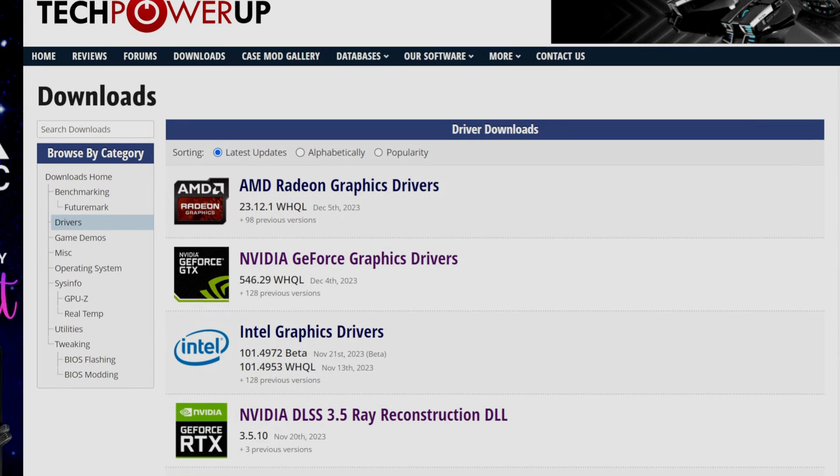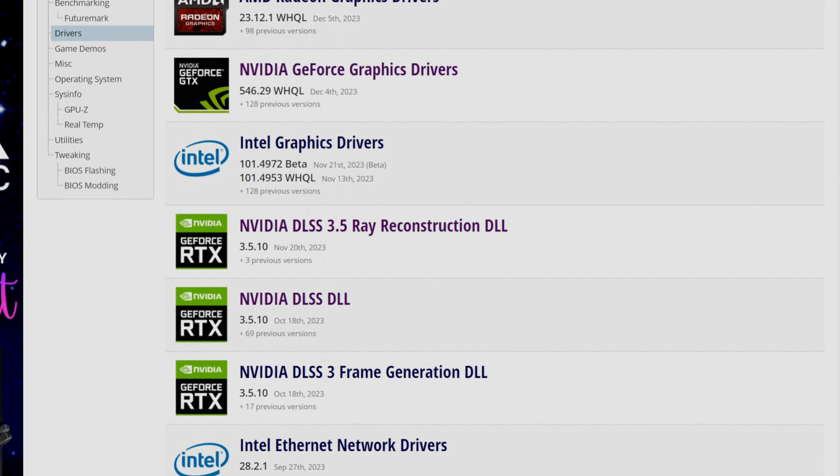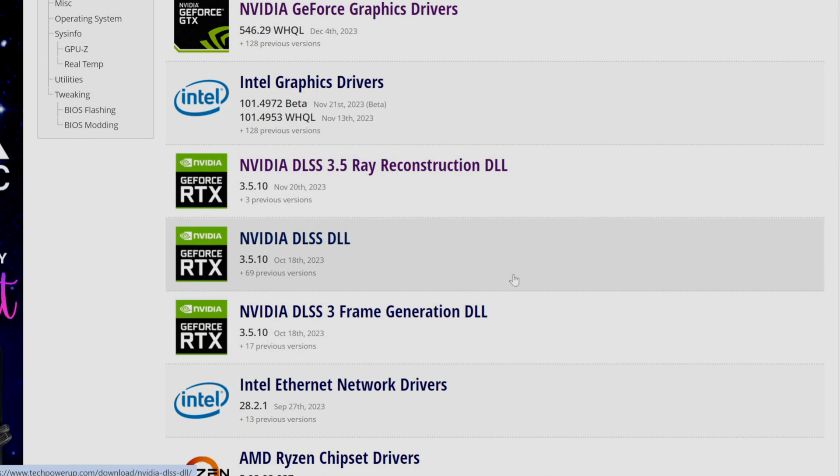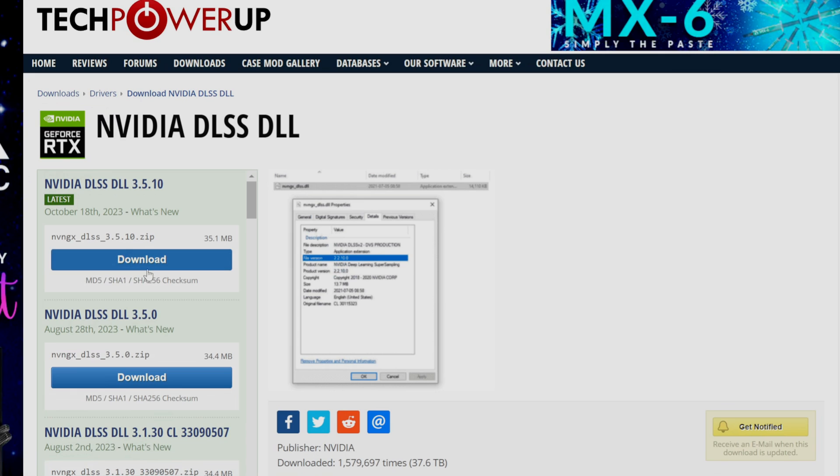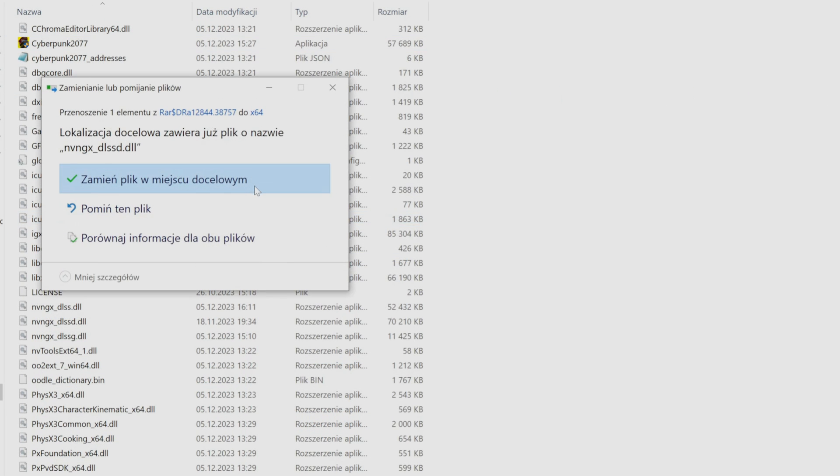Now it's the time to update our DLSS file. Go on the TechPowerUp website, link in the description. Pick DLSS files you want to use and then just simply download it and unpack it in the folder of your game.